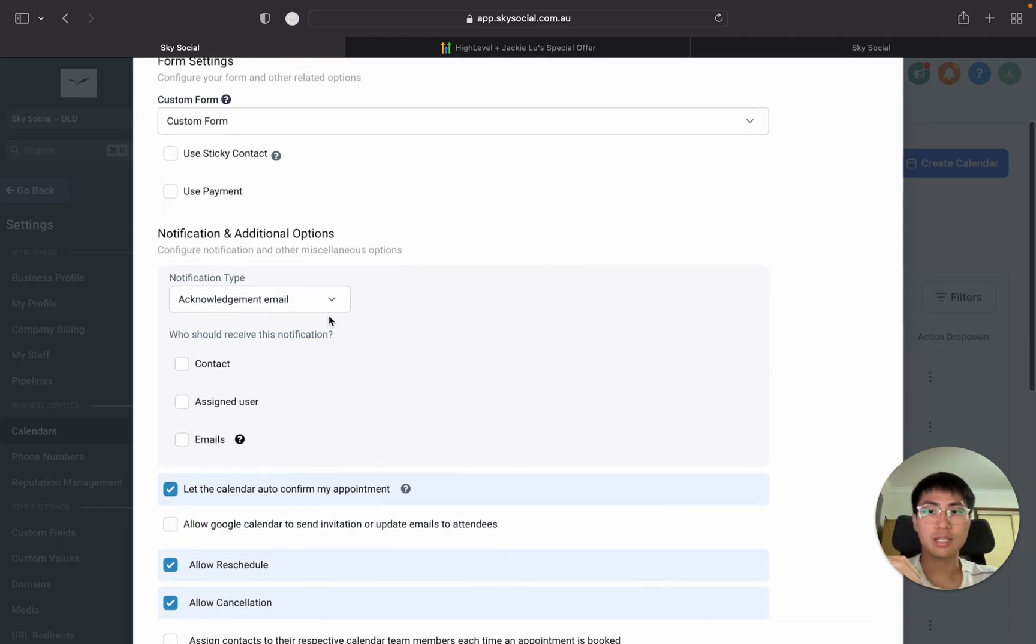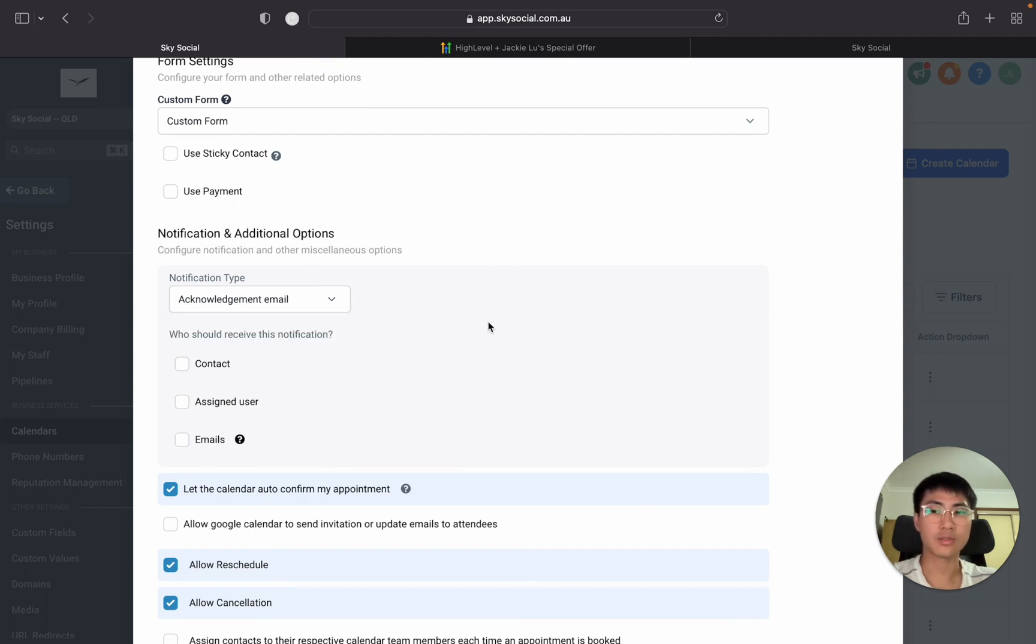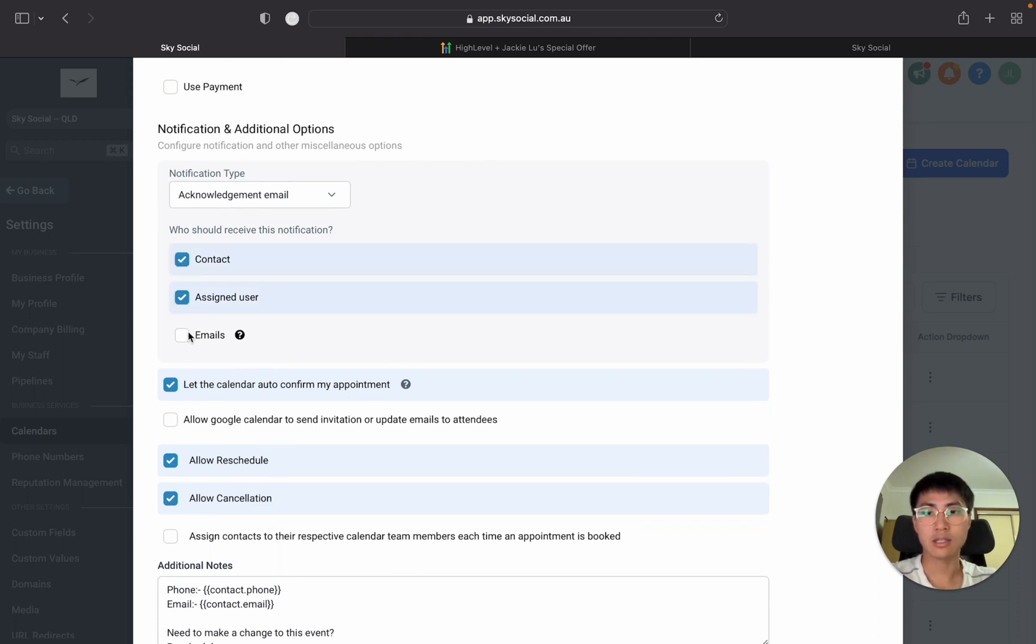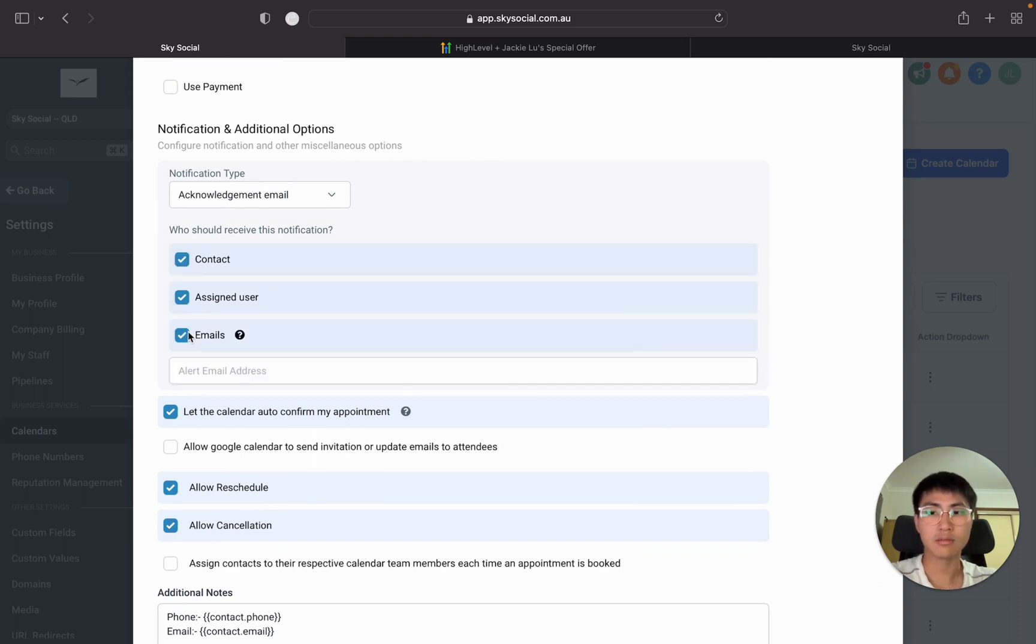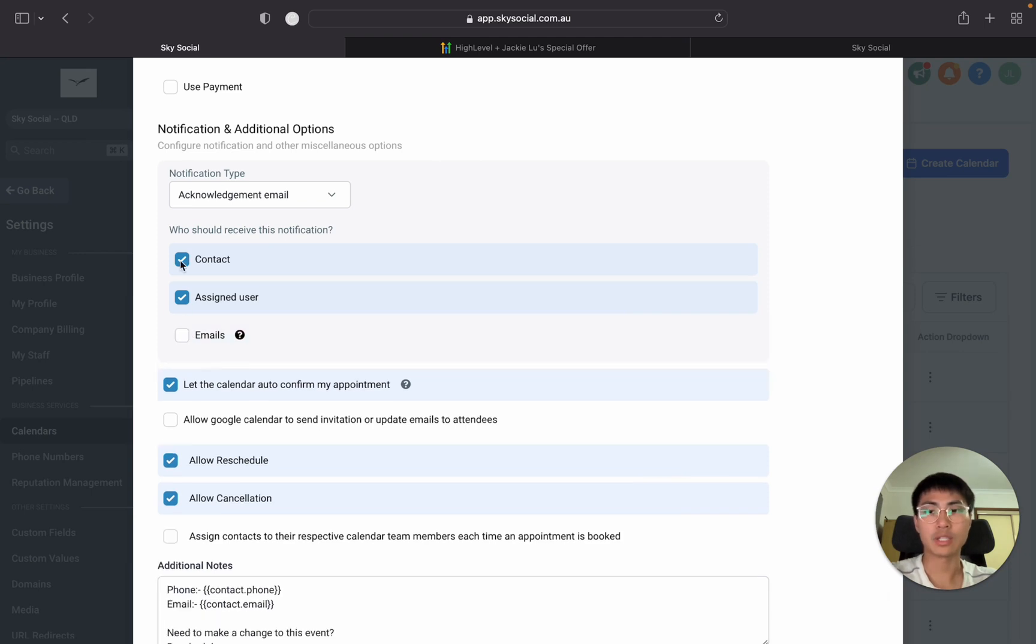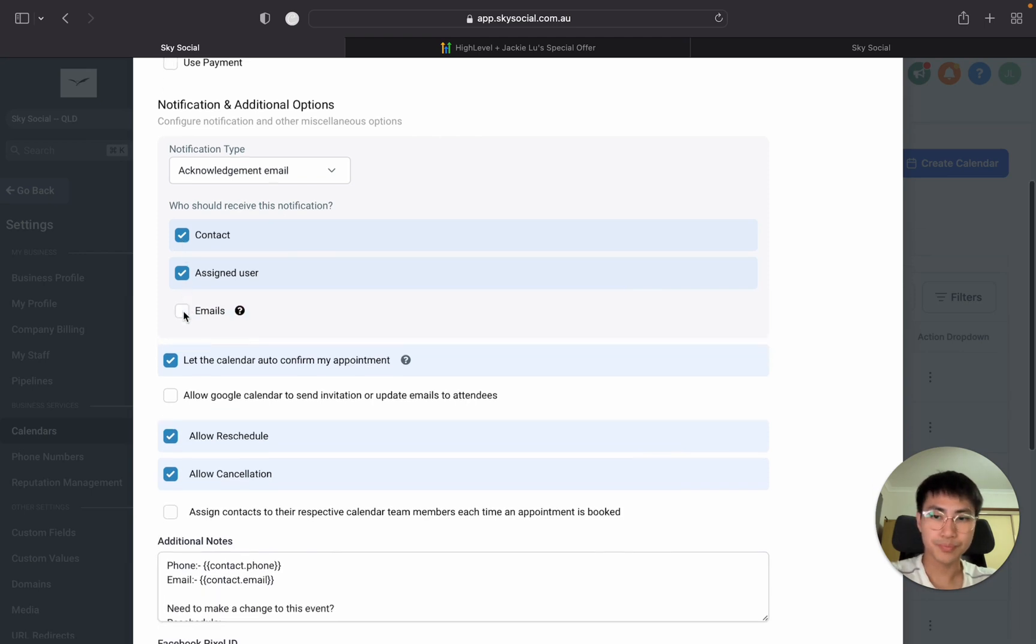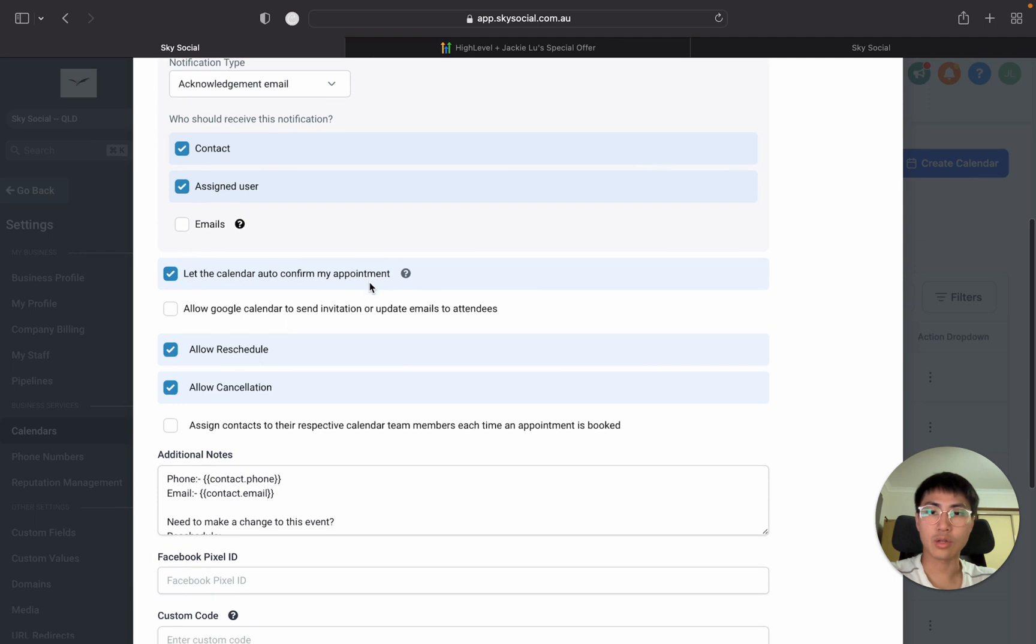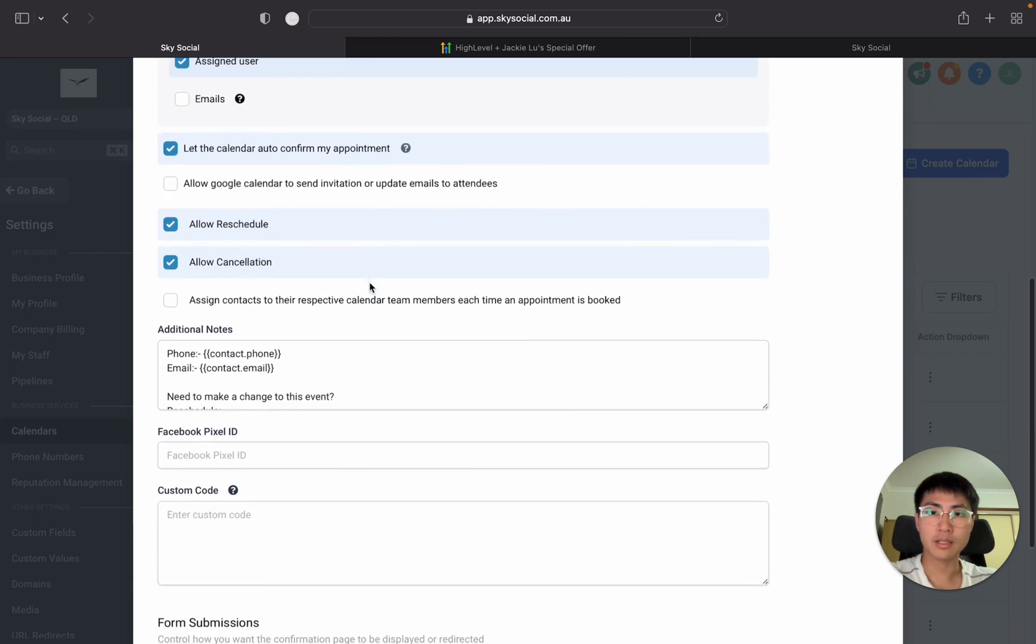Then you can choose to select an acknowledgement email saying hey we've managed to get your email. And you choose who wants to receive this. Contact, assigned user emails. You can have extra emails but usually these two will do. Keep this on, let our calendar auto confirm your appointment. You can also allow them to add to Google calendar if you wish.